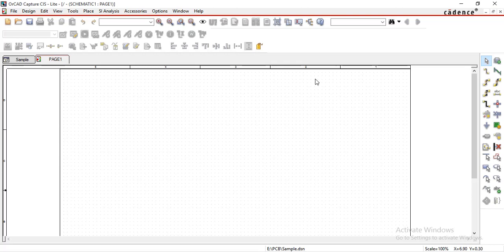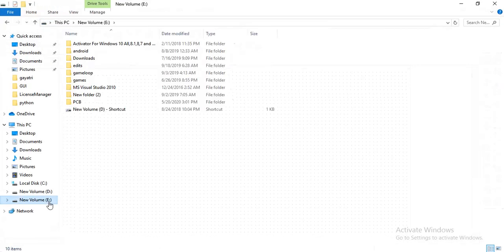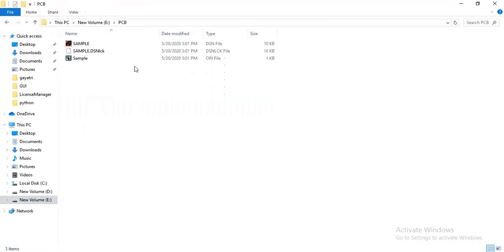To check whether your project has been created or not, go to your path — E drive, PCB. Now see, this is your project.